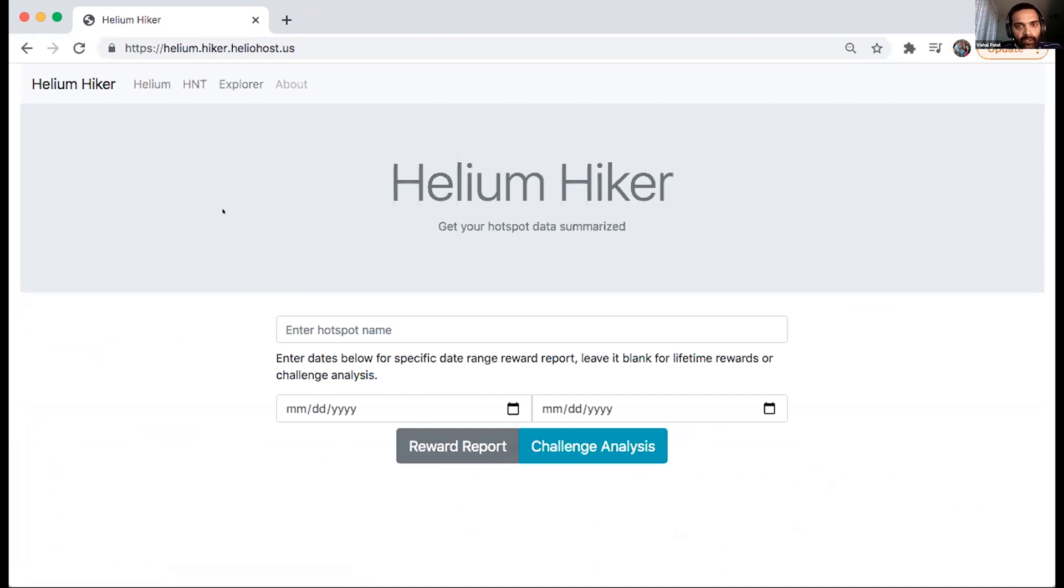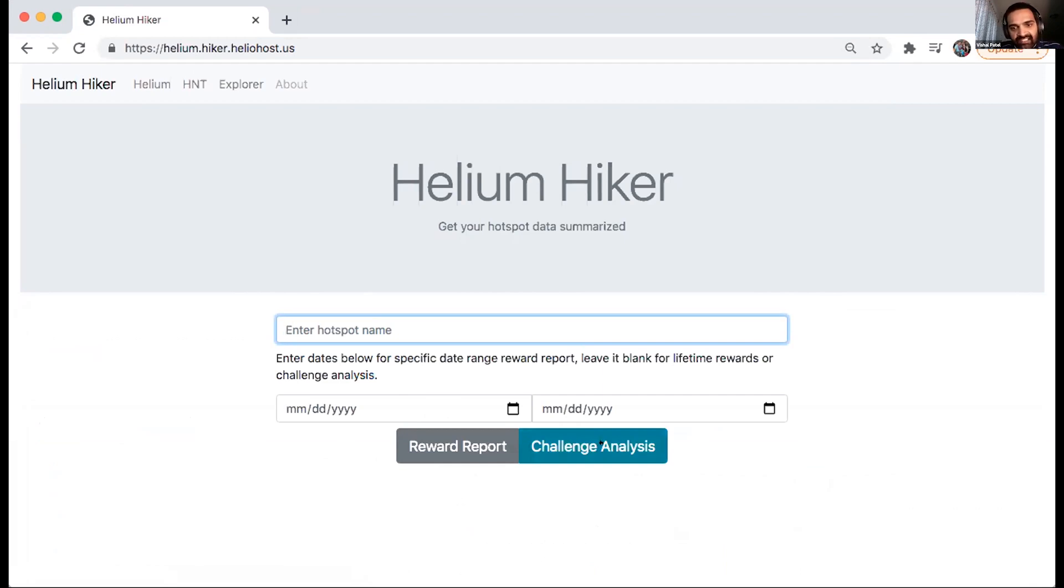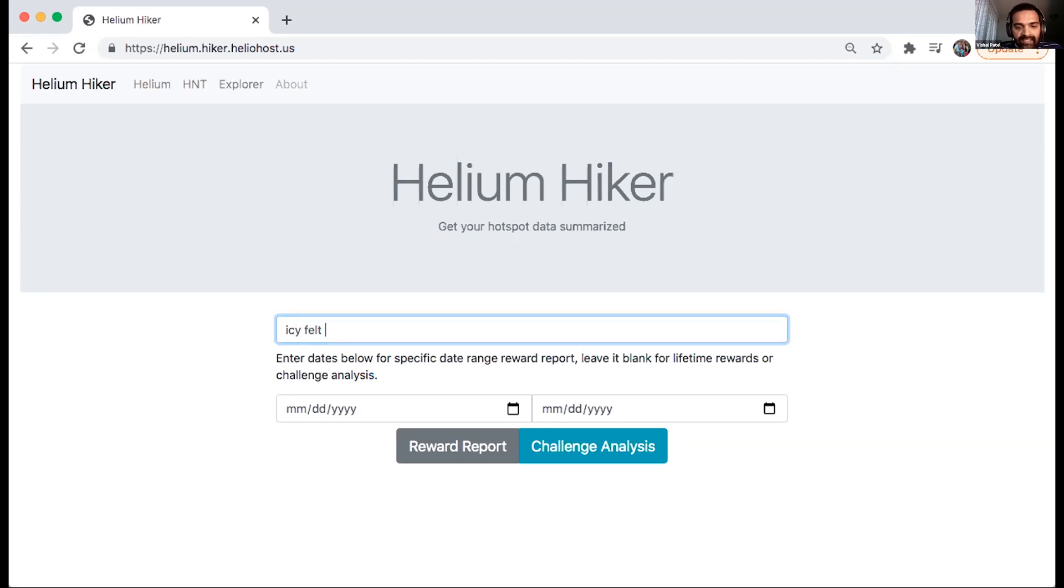But yeah, there is no login. You can just enter your hotspot name and click on the challenge analysis and it will take you to the challenge analysis dashboard. So this will help us see if your hotspot is also working and what it's doing a little bit more. Exactly.